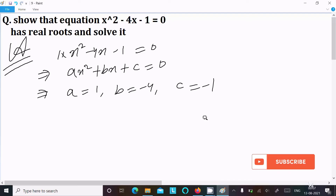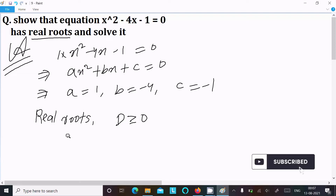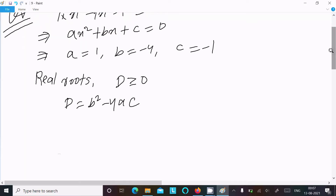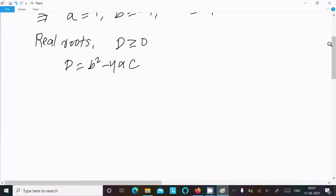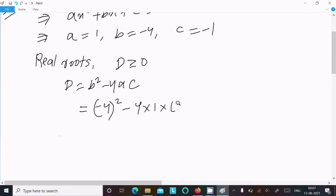For real roots, the discriminant D must be greater than or equal to 0. The discriminant formula is D equals b squared minus 4ac. So here, D equals b squared minus 4ac equals minus 4 squared minus 4 into 1 into minus 1.